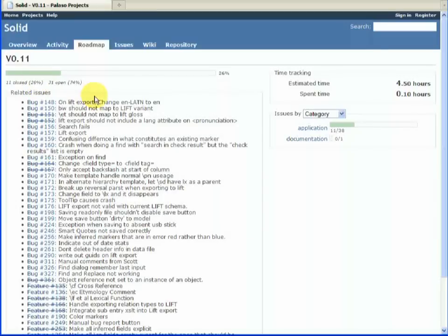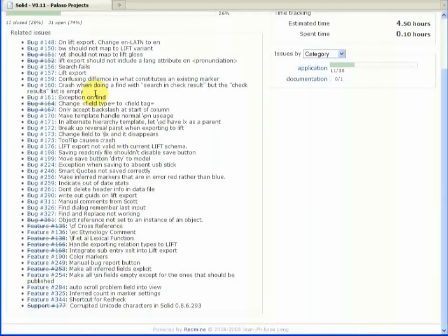Going into it you get more detail. You can see the features and the bugs and those that have been completed have got a line through it.